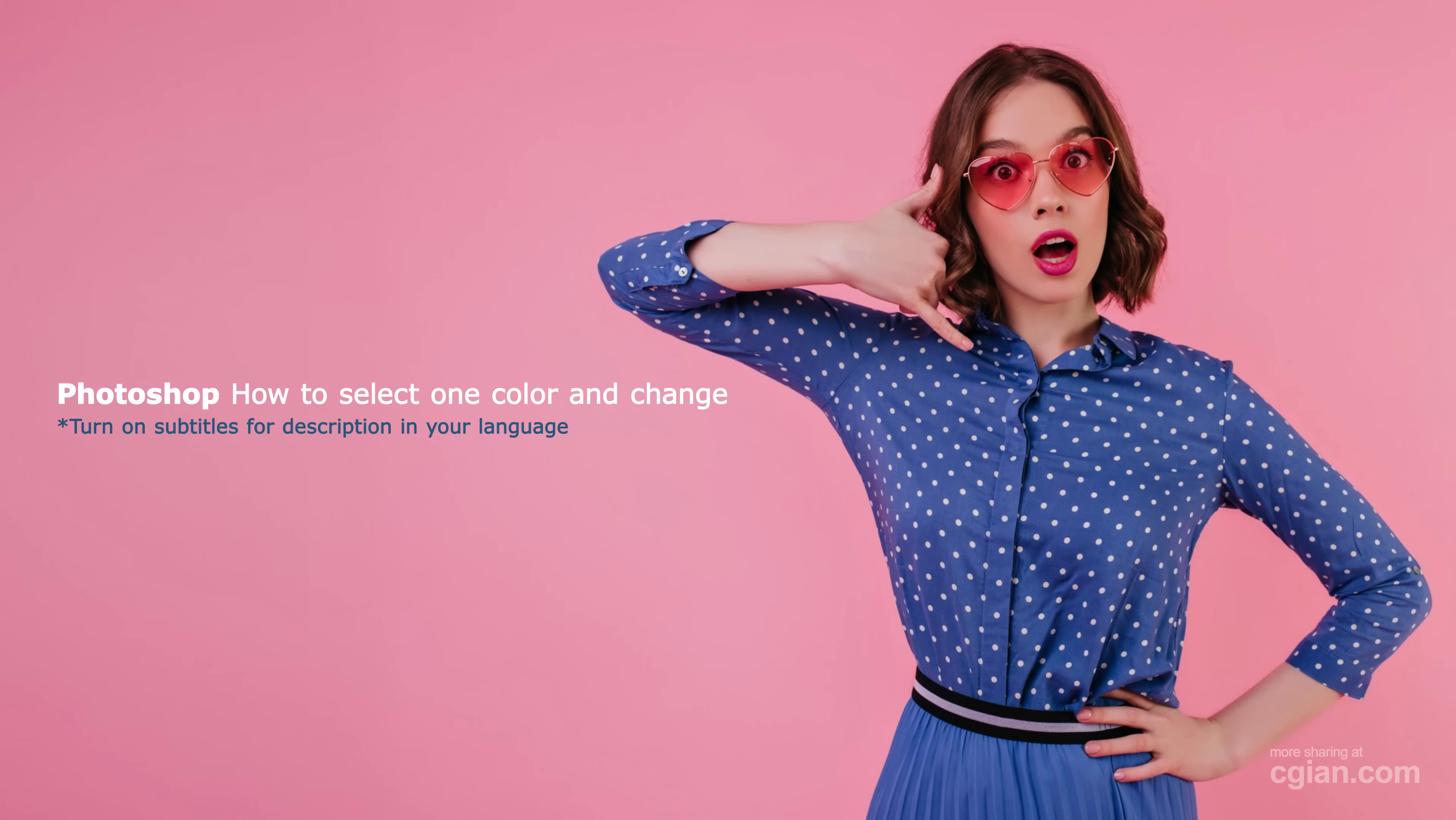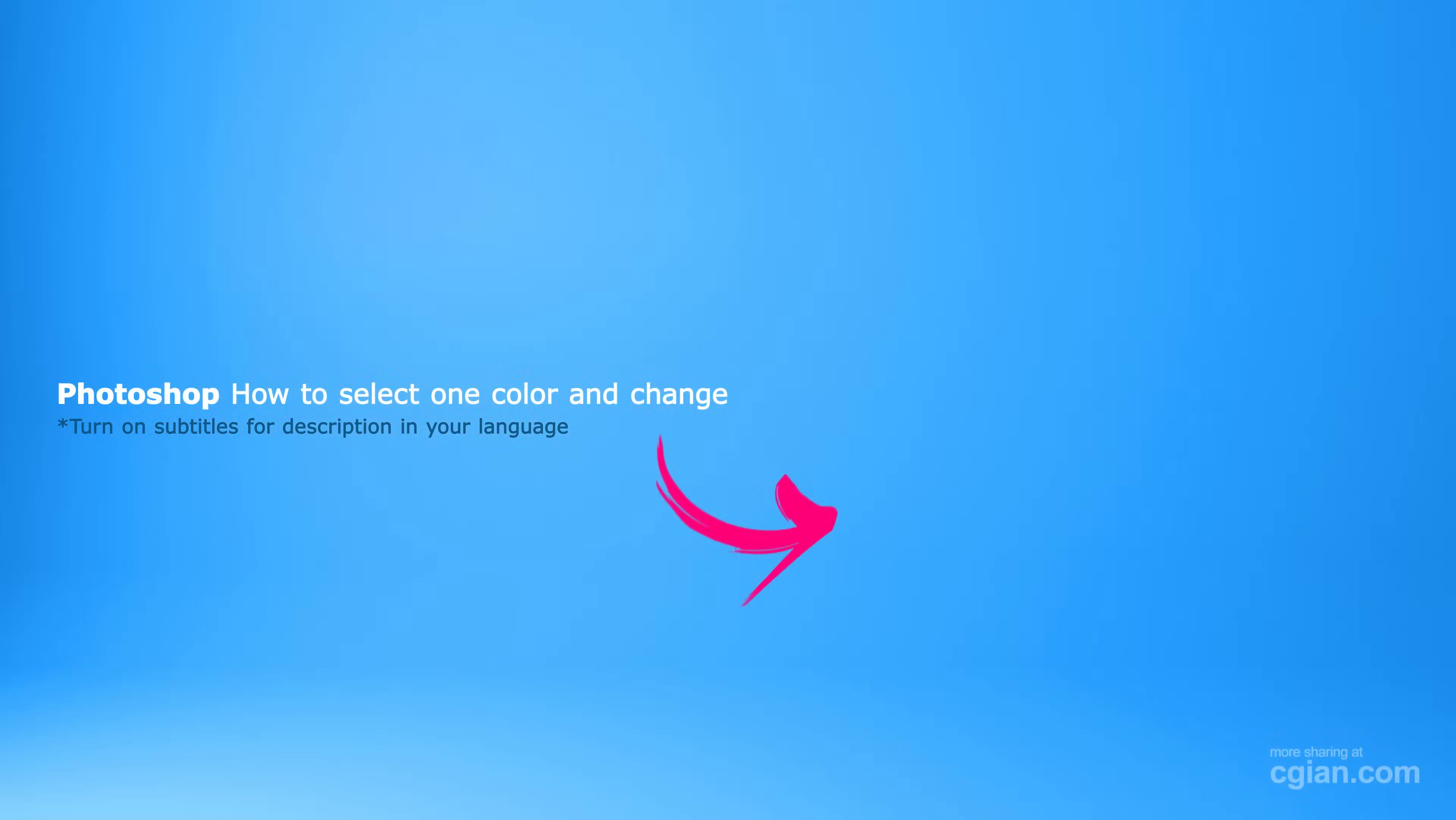Hello, I'm C.J. Yung. This is a quick video to show how to select one color and change this color in Photoshop.